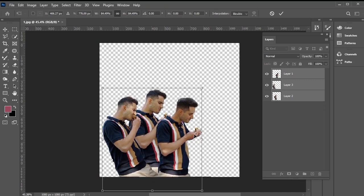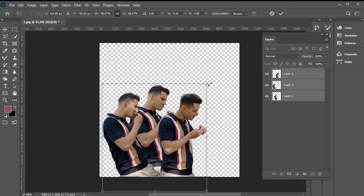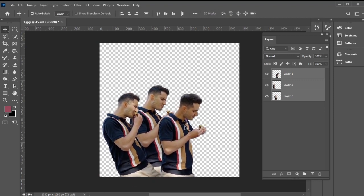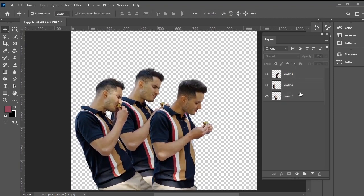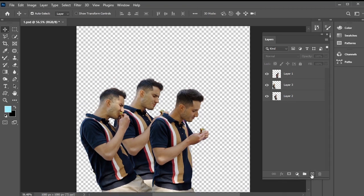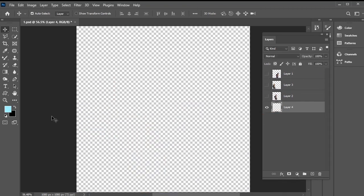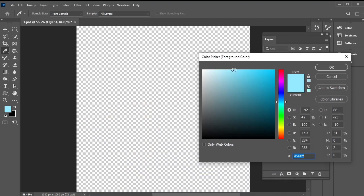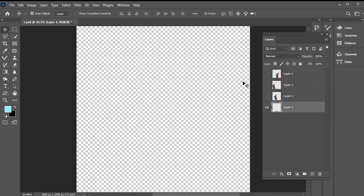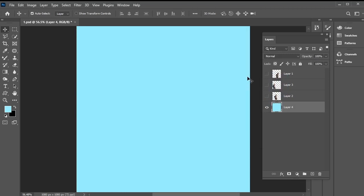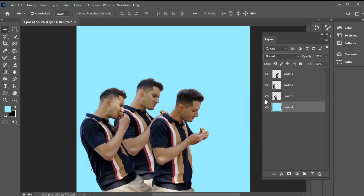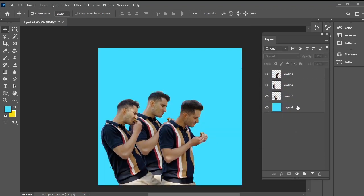Once their positions are set, let's add a background. Start by creating a new layer and placing it below all the other layers. Hide all the other layers. This will be our background layer. Select a color for the foreground, then press Alt and Backspace to fill the canvas with the chosen foreground color.